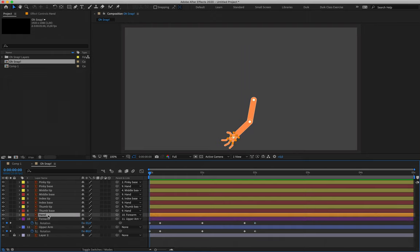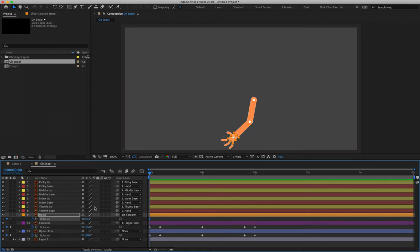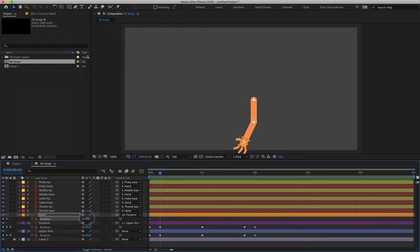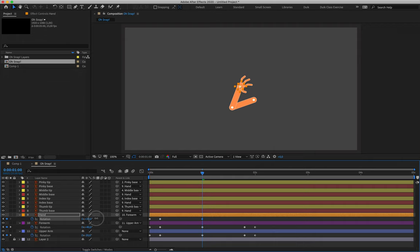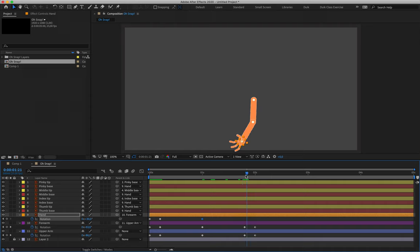Moving on to the hand, layer 9. Hit R for rotation and create a keyframe — we can leave the first keyframe at zero degrees, because we don't often bend our wrists unless performing a specific action. As the hand comes down, I'll rotate it slightly to negative 10 for the second keyframe. Coming up for the major motion, we'll rotate the hand quite a bit to positive 30. Then copy and paste the keyframes again at the end — second-last and last — to bring it to rest.